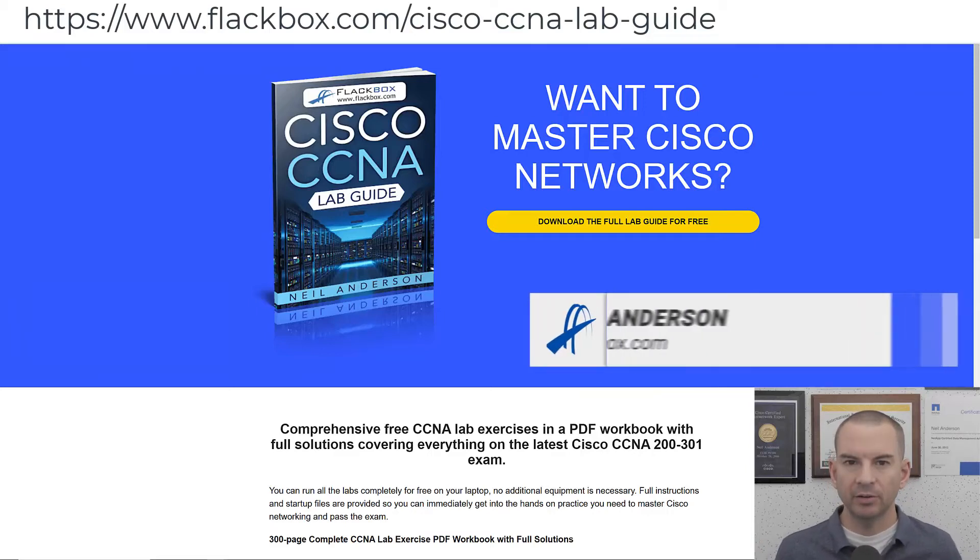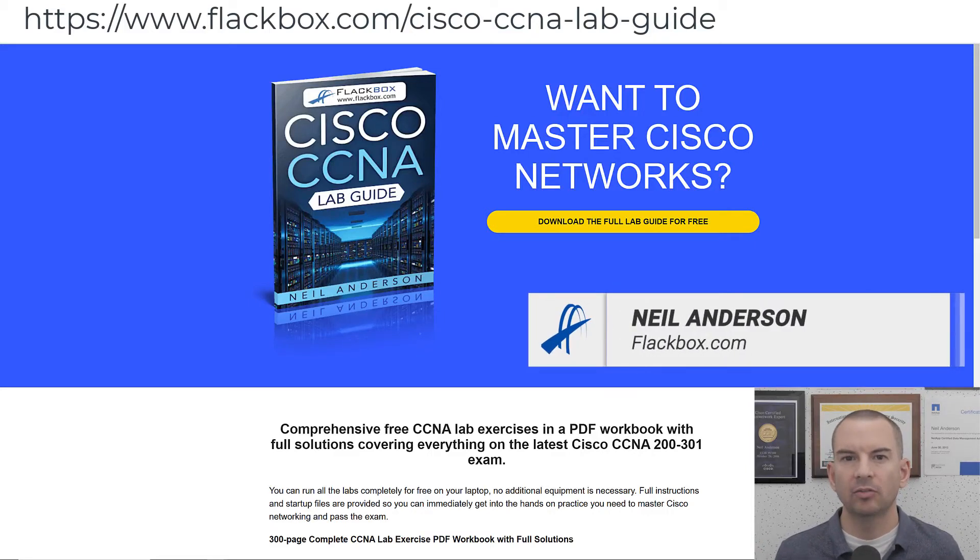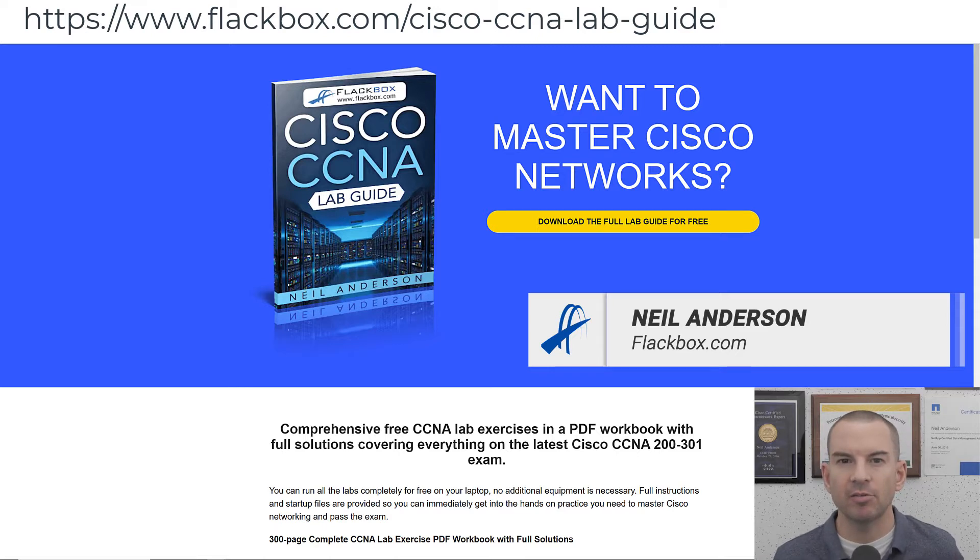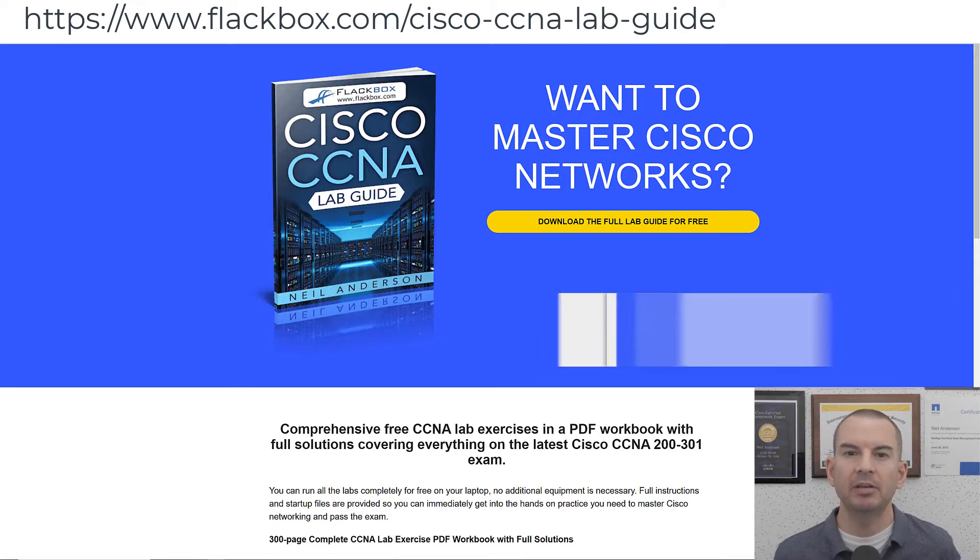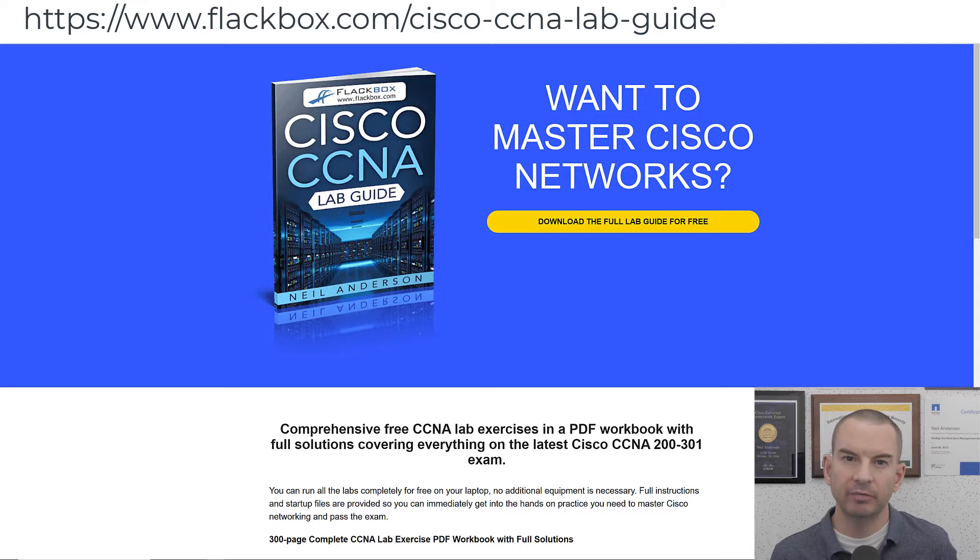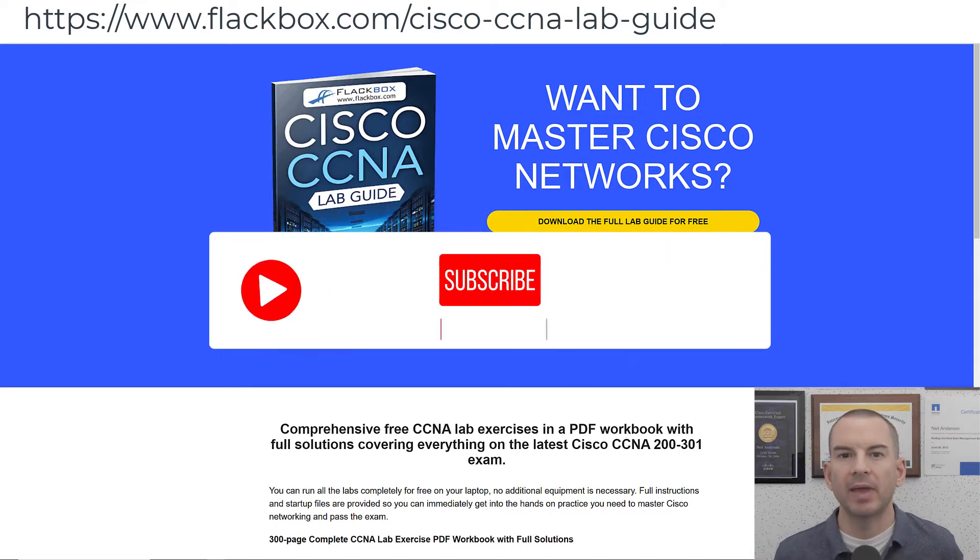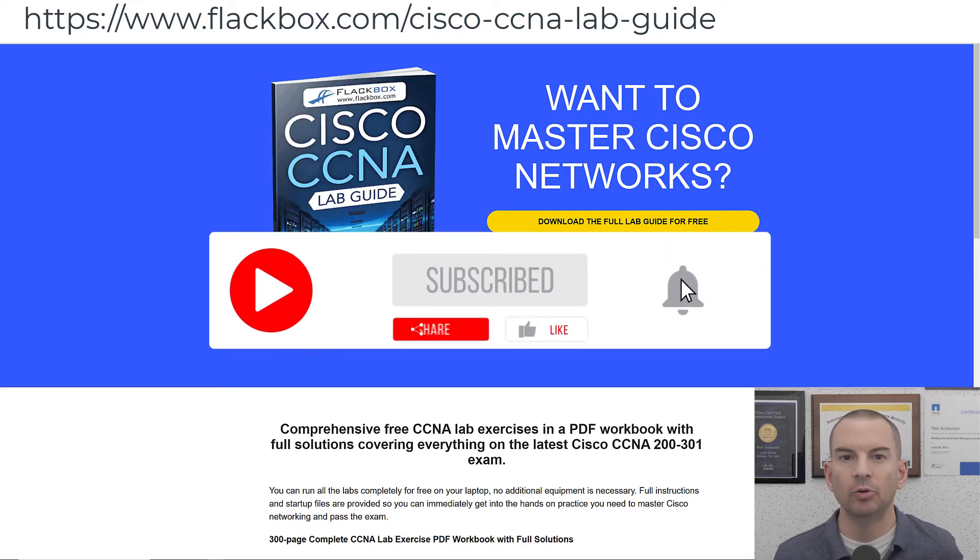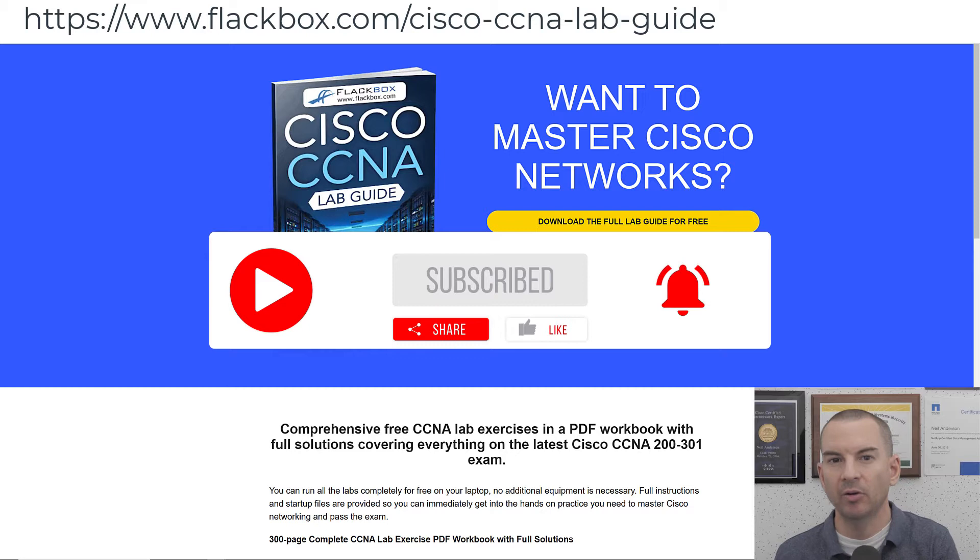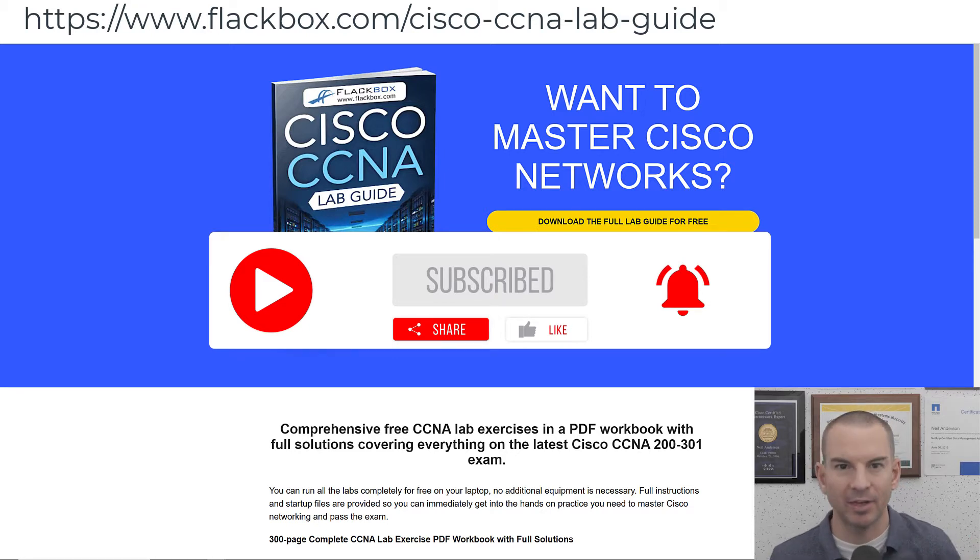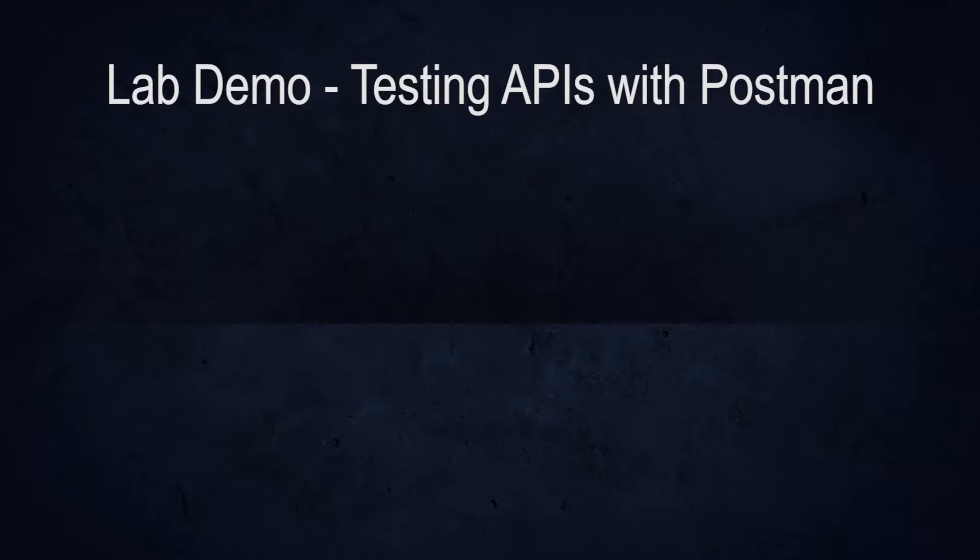Just a quick reminder before we get into the lesson, to download the hands-on lab exercises that accompany this full CCNA course, I'll include the link in the description. Also remember to subscribe and hit the notifications bell so you don't miss any of the lessons in the course. Let's get into it.